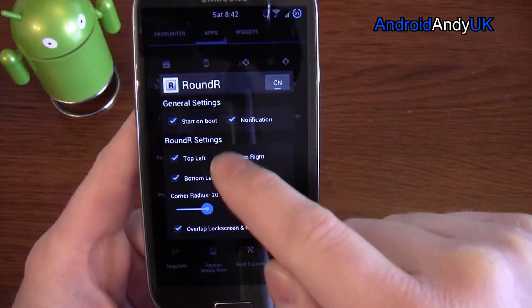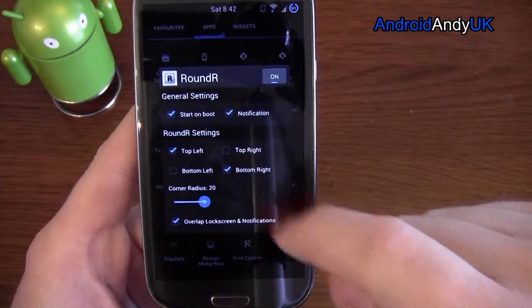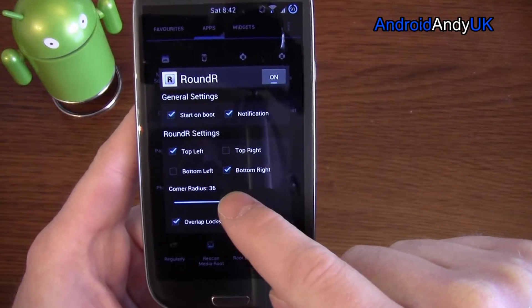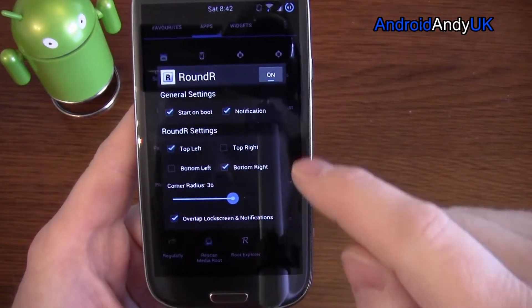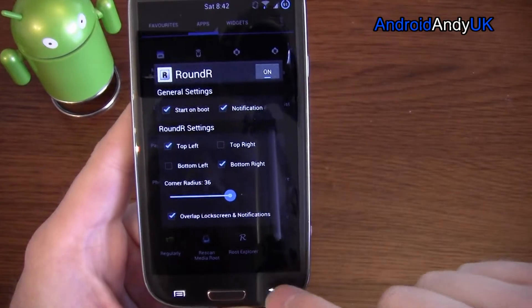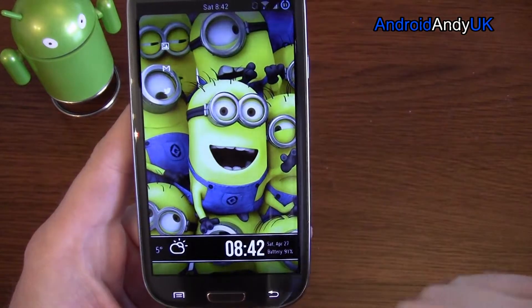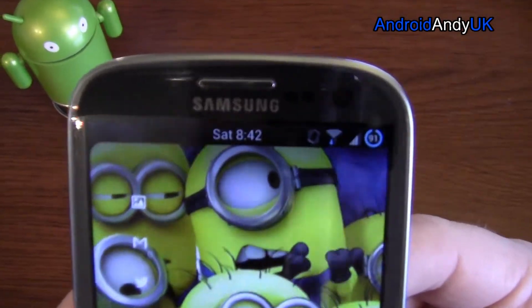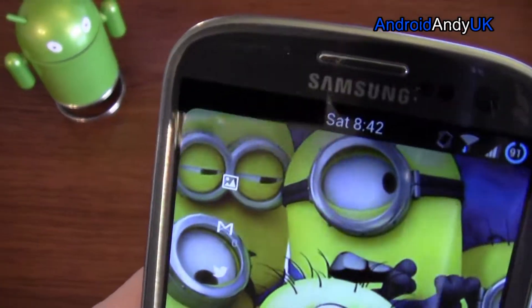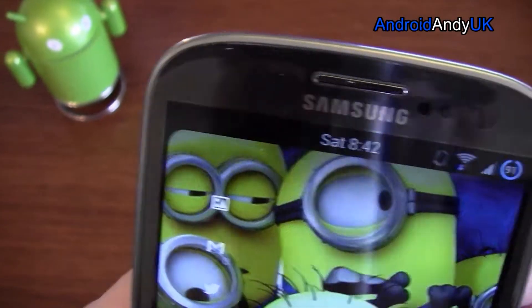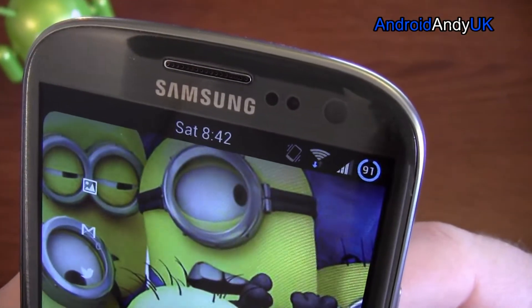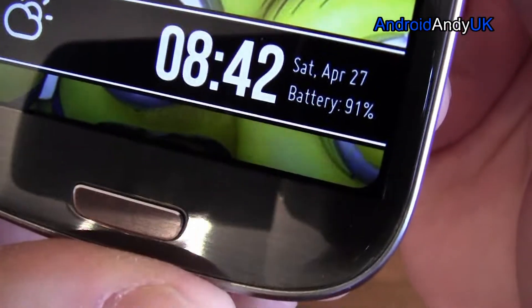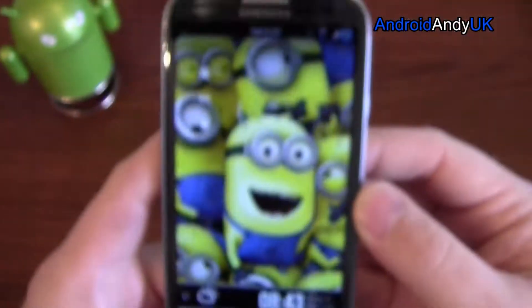So, I could have just the top left and the bottom right — let's make it a nice big radius. Now, it's quite subtle, but if you look in that top left corner, it's now rounded. Top right is square, bottom right rounded, bottom left square.